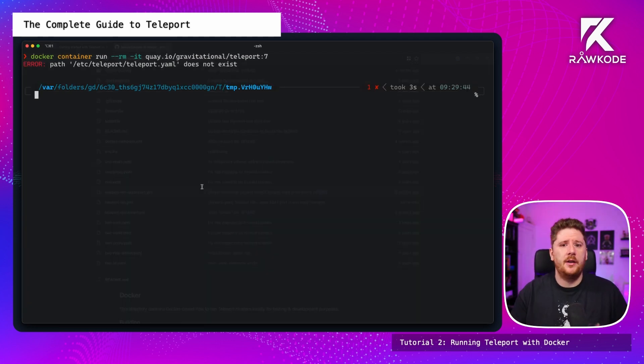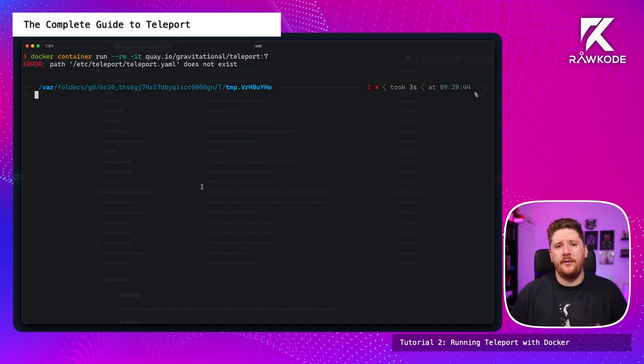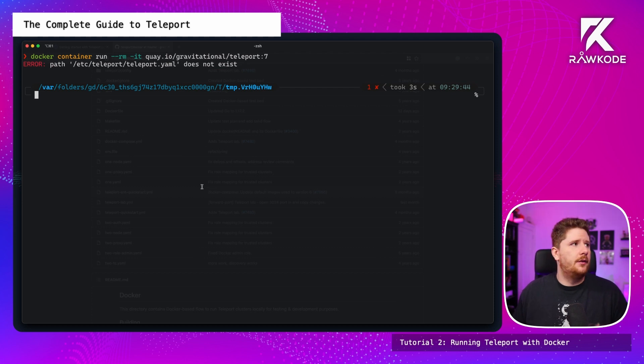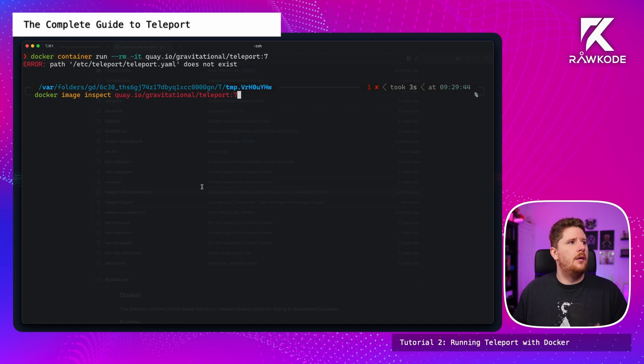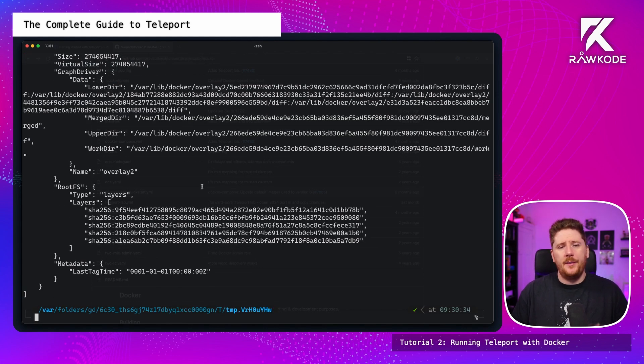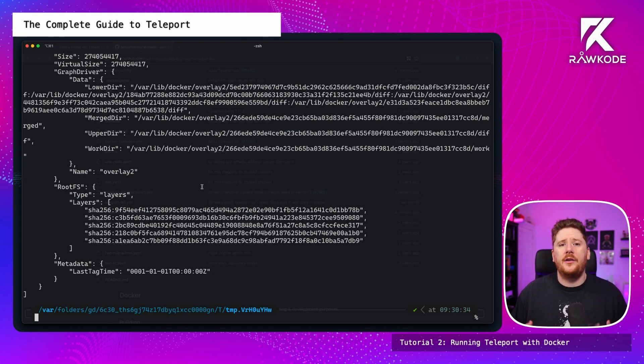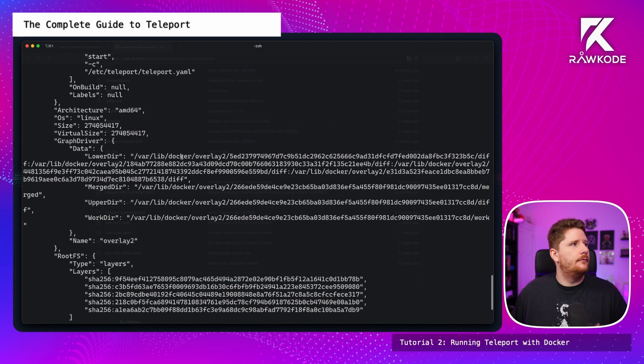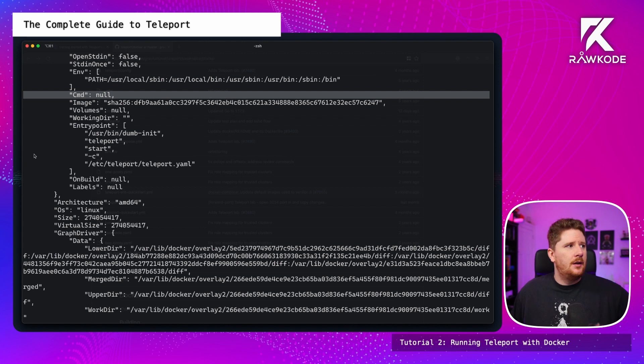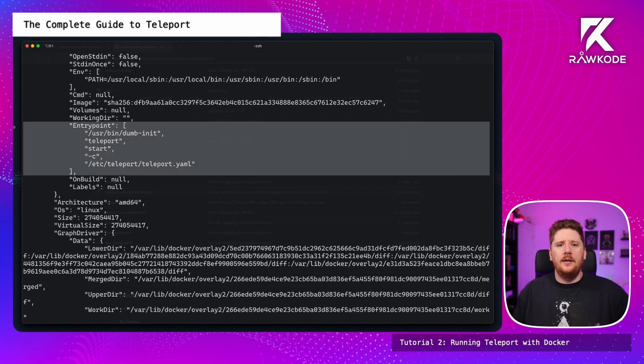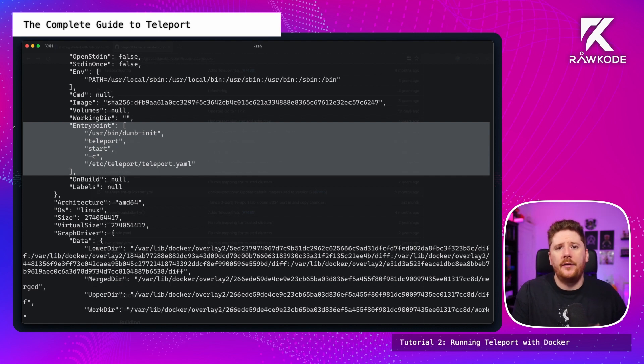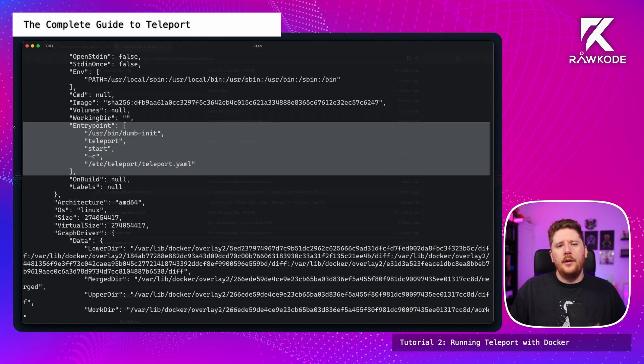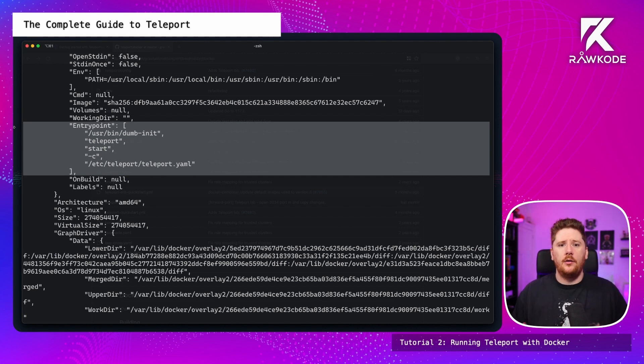So the teleport binary does ship with a configure command, which will print out a base configuration for us to use. However, we may also want to understand why this behavior has changed. And we can actually inspect the container image to see what is going on underneath the hood. If we do a docker image inspect passing in the image name, we'll be able to see all the metadata from this container image manifest. Let's jump to the command, which we can see is null. And then the entry point, which we can see they're using a package called dumb init, which is an init system built for containers, to run teleport start and a very explicit dash C pointing to a teleport configuration.